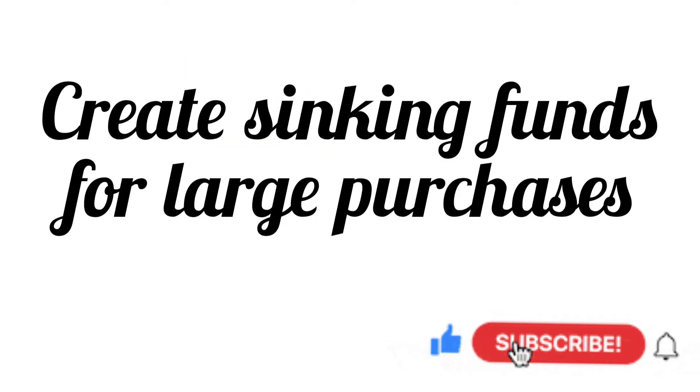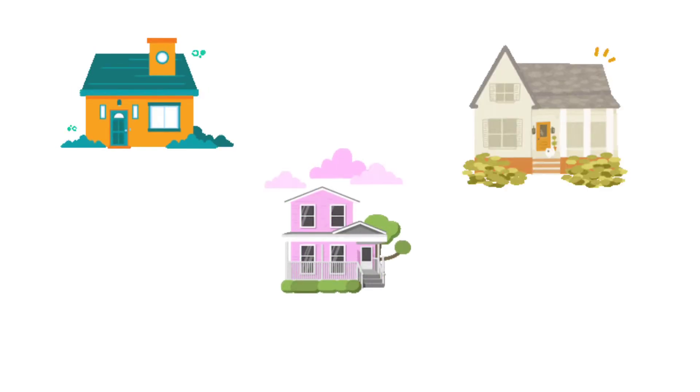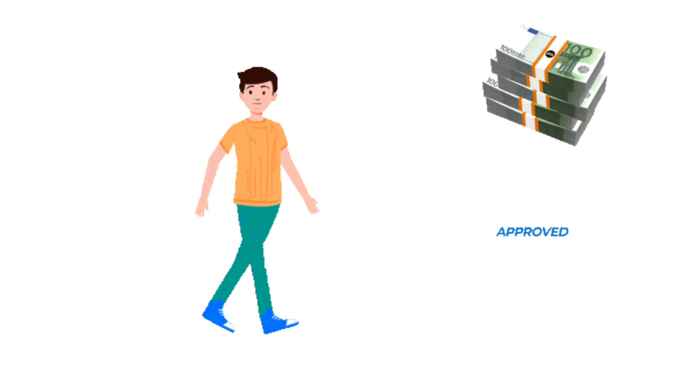Also, you need to plan on your large purchases. If you want to buy a house, a car for example, that you want to upgrade, take time and save for it. Instead of going to the bank and taking a loan to buy a car, why don't you save for some time?